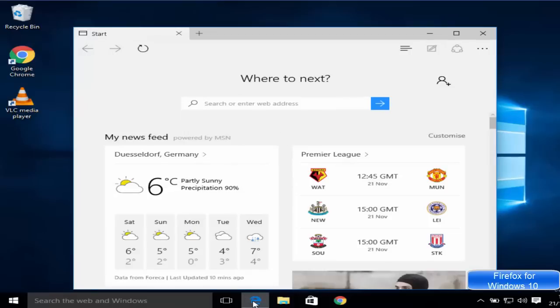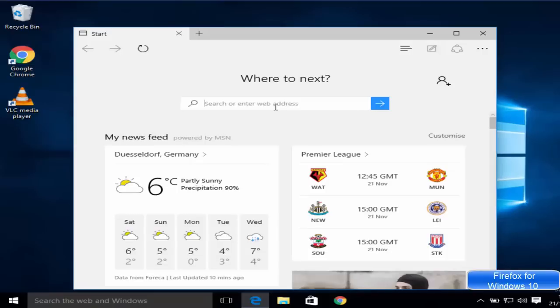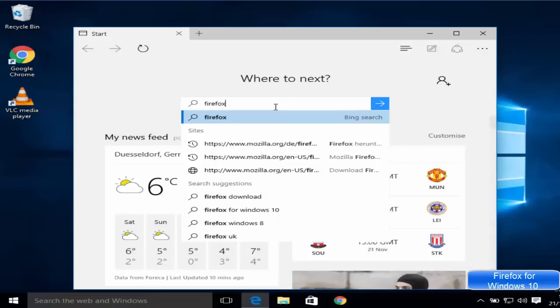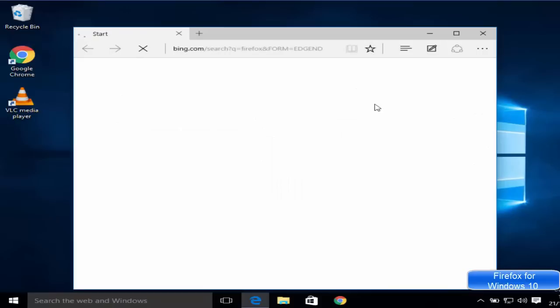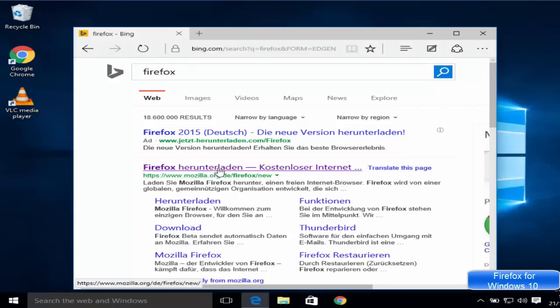Just open it and search for Firefox here. The first link which will most probably appear will be from mozilla.org, so just click this link.